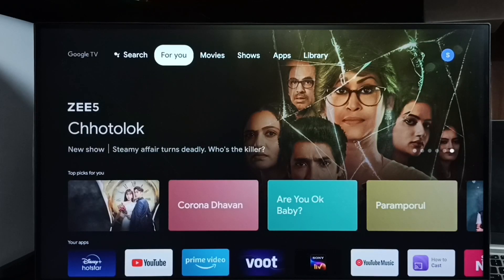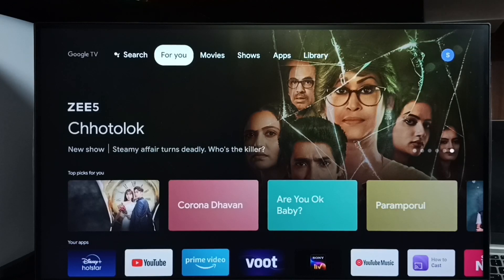Hi friends, this video shows how to customize home screen and move apps. Please don't forget to subscribe my channel, please like and share the video.